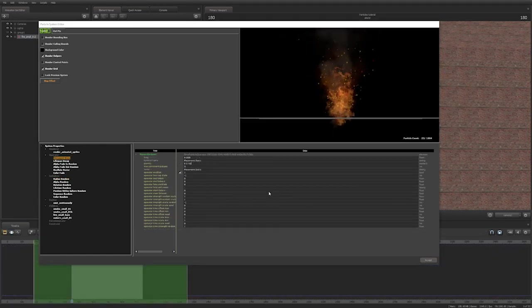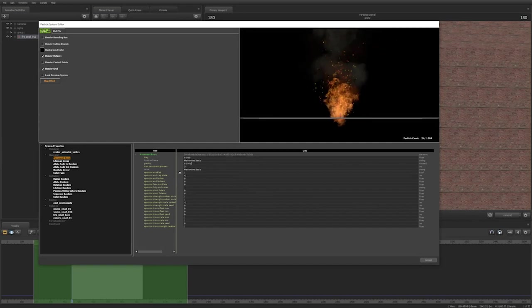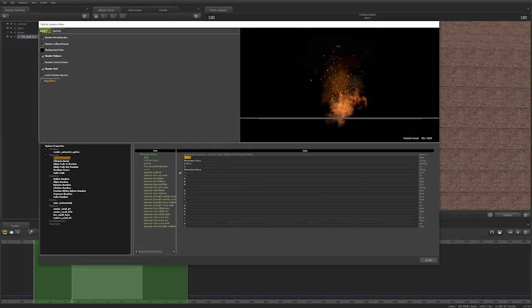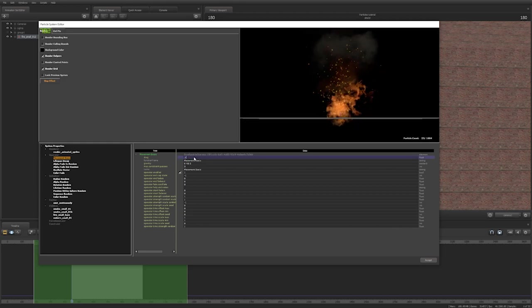For movement basic, gravity decides which direction the particles will gravitate to, and drag gives them more resistance.